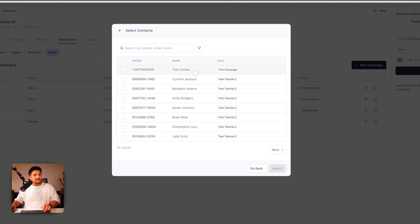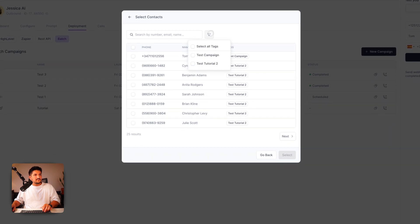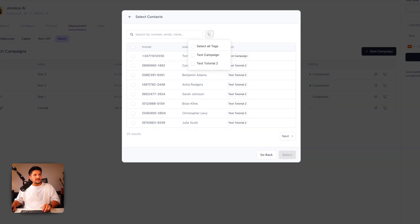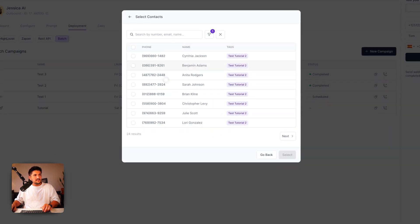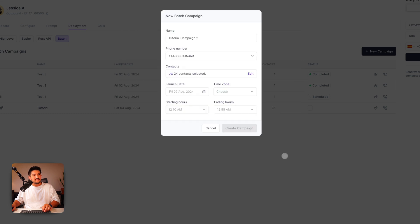Now you see we have one with a different tag and then our test tutorial 2, which we just created. We're going to click the filter and we're going to select the tag that we want to filter by. Click select all in the top left of this column. Then press select 24 contacts.